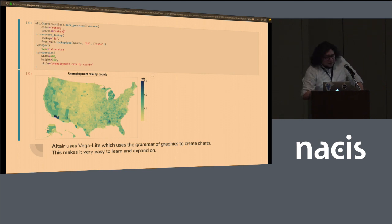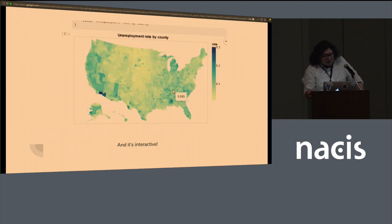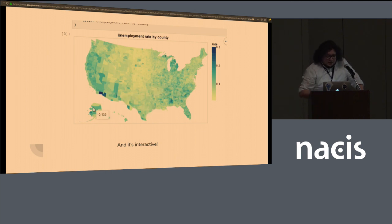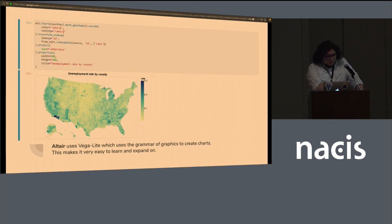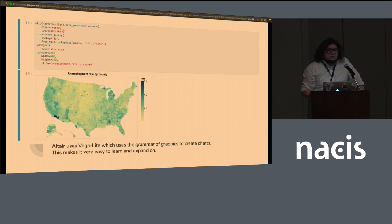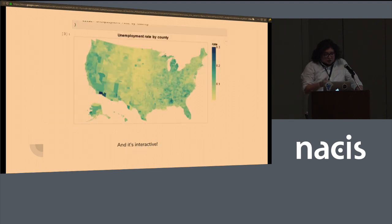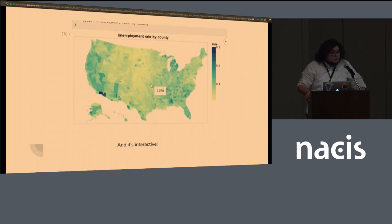And what's nice about Altair is that it's interactive by default because it's using JavaScript under the hood. And you can, just with one line of code, tooltip, that third line, you can specify what columns of your data frame you want to highlight on that tooltip. And it's very useful for data exploration.